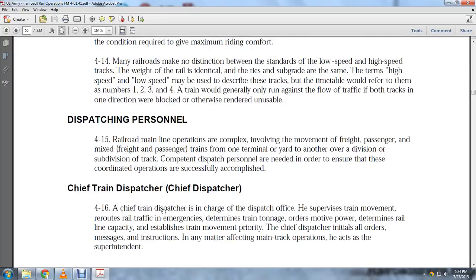Dispatching personnel, paragraph 4-15. Road mainline operations involve the complex movement of freight, passengers, and mixed freight-and-passenger trains from one terminal yard to another, across divisions and subdivisions of track. Dispatching personnel are needed to ensure these complex operations are successfully accomplished.